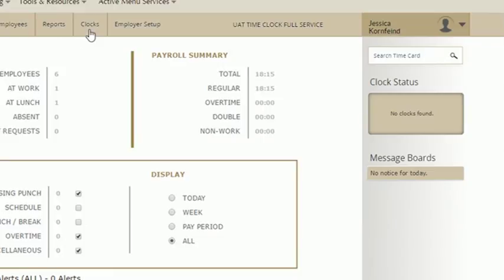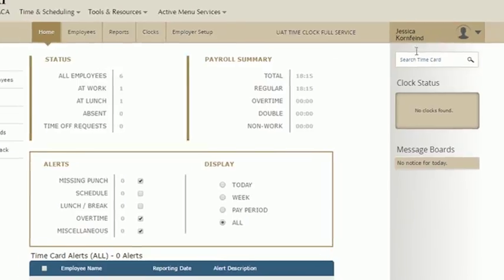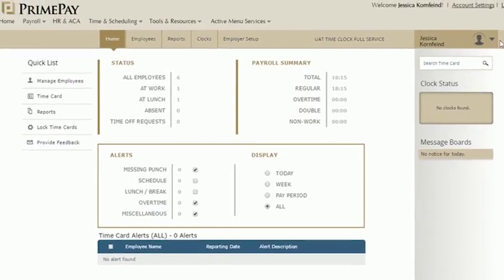Last is the message board. Any notes created by a manager for other managers will be shown here. And that's it. Thanks for watching.